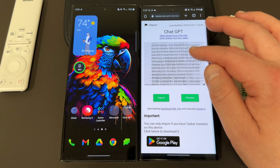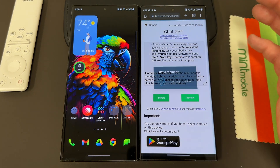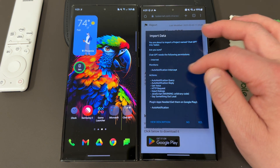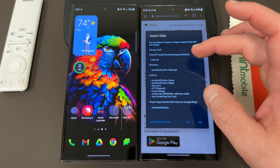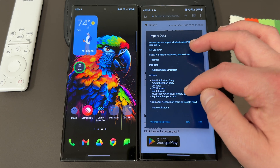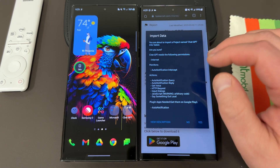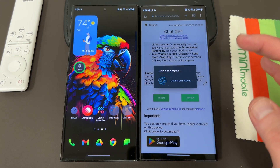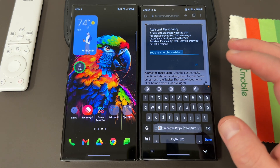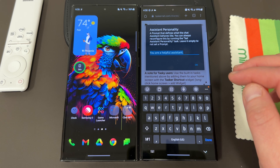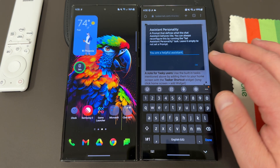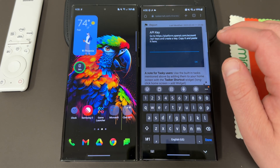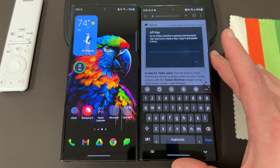So you will need to get some OpenAI API keys in order to do this. Go to import, it checks the Tasker link and imports the data. You can see everything you're getting: Auto Notification intercept, auto notification query and reply — these are for hooking this into WhatsApp, you can do some cool stuff with that. The plug-in app needed is Auto Notification. Go ahead and hit yes. It'll import, and then you can choose the type of assistant personality that you want — the default is a very helpful assistant, so I'll just tap OK for now.